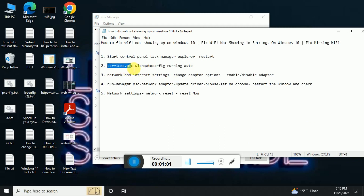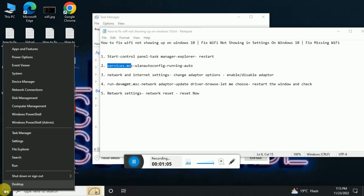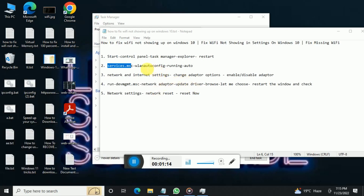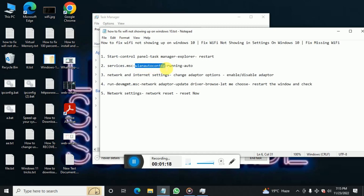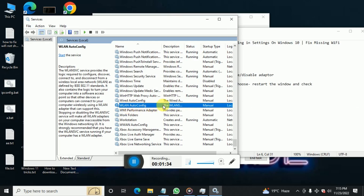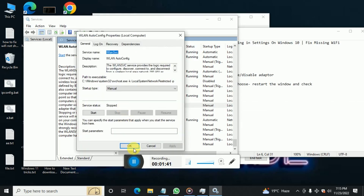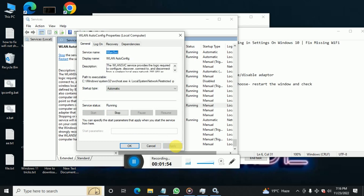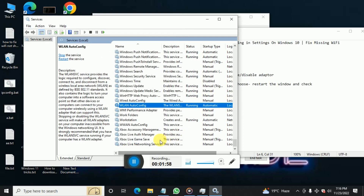The next step is going to Services. Right-click and open Run, then type services.msc. Find the service called WLAN AutoConfig and check if it is running and set to Automatic. Right-click on it, go to Properties — if it is stopped, set it to Automatic, click Start, then Apply and OK. This will fix your problem.